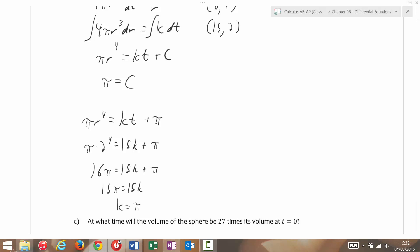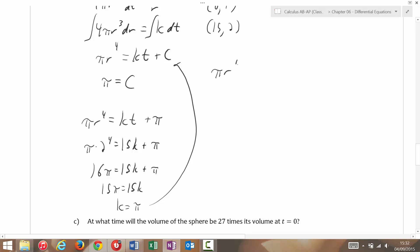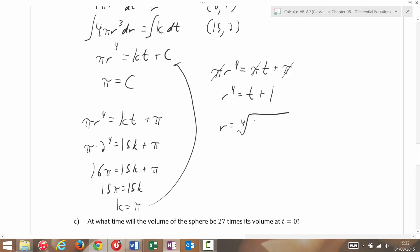Putting that back in: πr⁴ = πt + π. Since π is everywhere in here you can get rid of it, and I get r⁴ = t + 1, or r is equal to the fourth root of (t + 1), which is (t + 1)^(1/4).